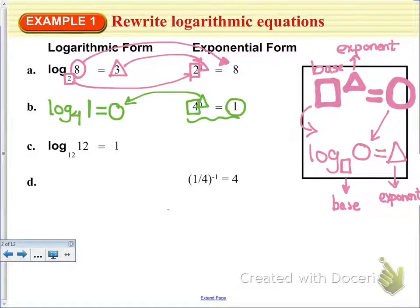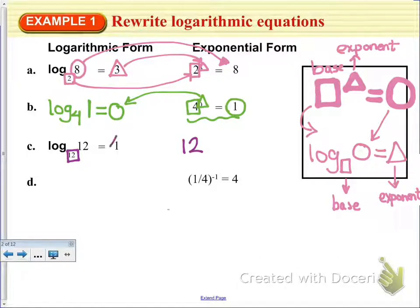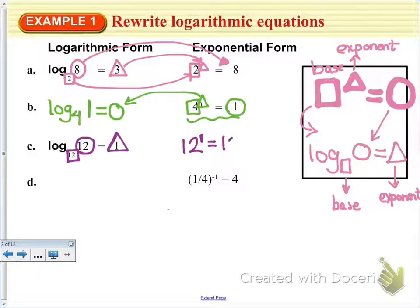If we want to work in the opposite direction, in example C, I've got log base 12, which means that 12 to the — and the 1 is the exponent in this one — so 12 to the 1st is going to be equal to 12.